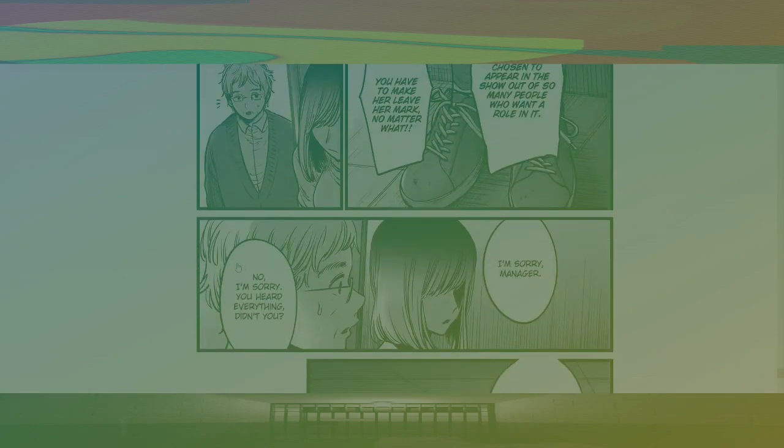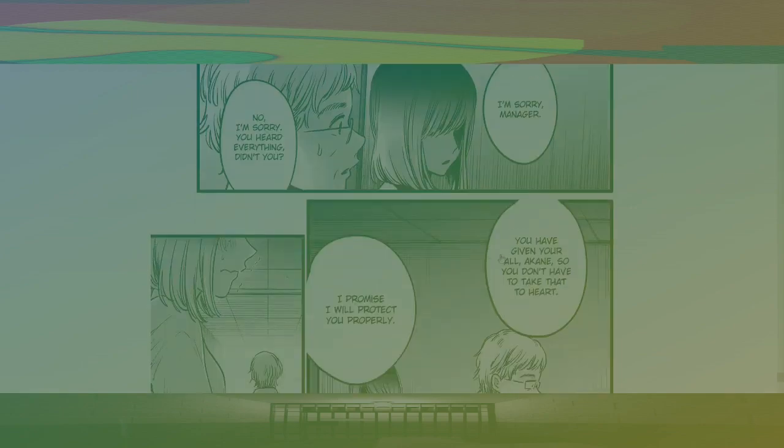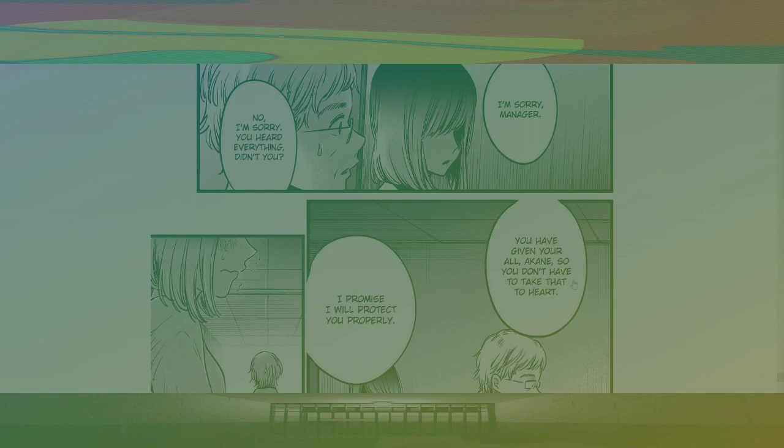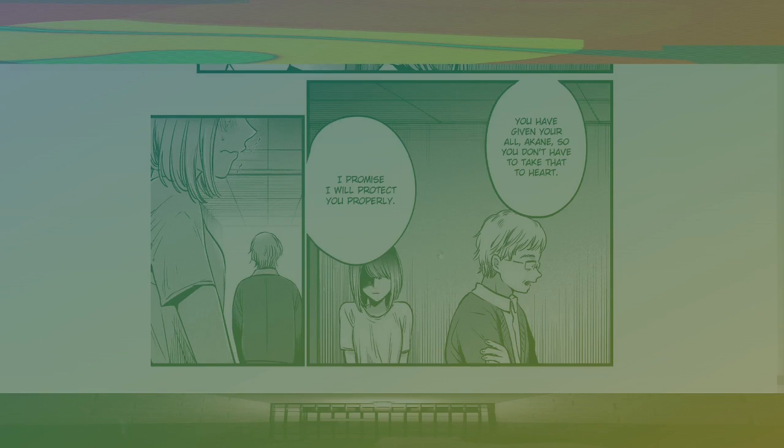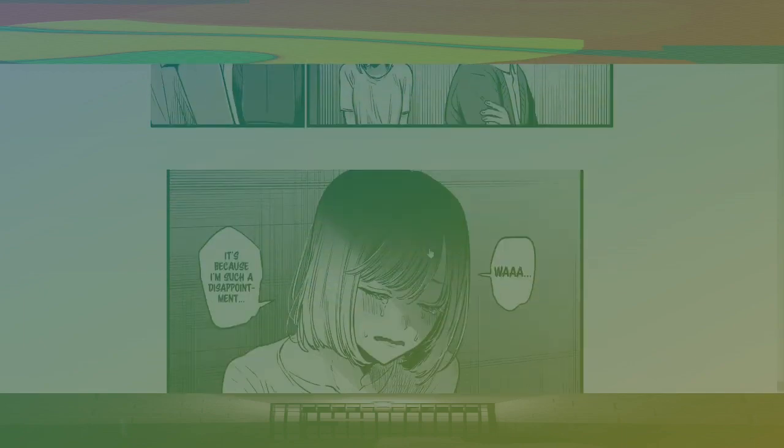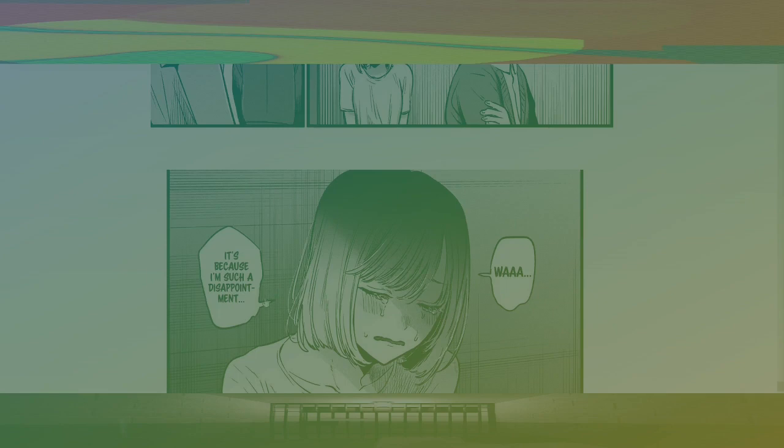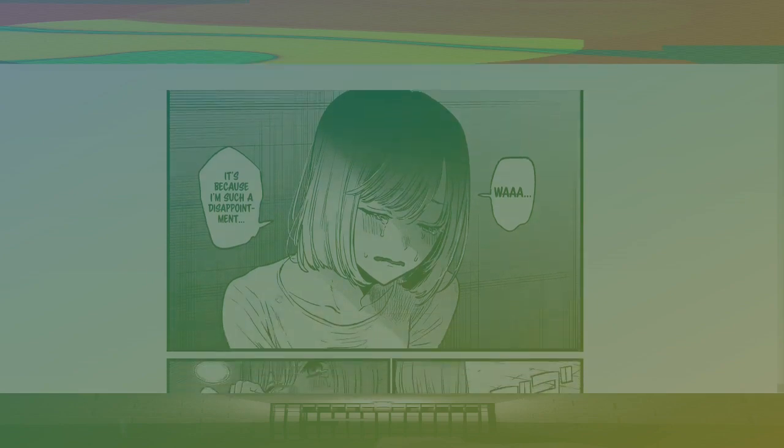I'm sorry, manager. No, I'm sorry. You heard everything, didn't you? You have given your all, Akane. So you don't have to take that to heart. I promise I will protect you properly. Her right eye is dark. Aqua's right eye is dark. Okay. Well, Aqua's probably gonna step in. I don't know. It's kind of obvious. Wow. It's because I'm such a disappointment.